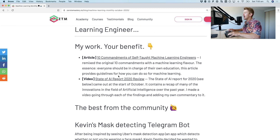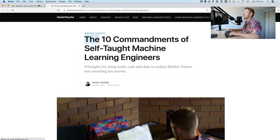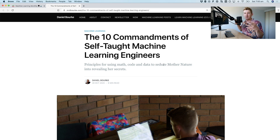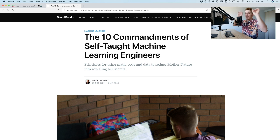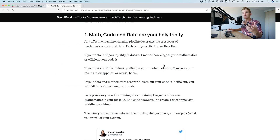I put out two relatively cool pieces of work in October. You need to be your own biggest fan. One of them was an article: the 10 Commandments of Self-Taught Machine Learning Engineers. I remixed the actual 10 commandments — I took them from the Bible and changed them to have a machine learning flavor.